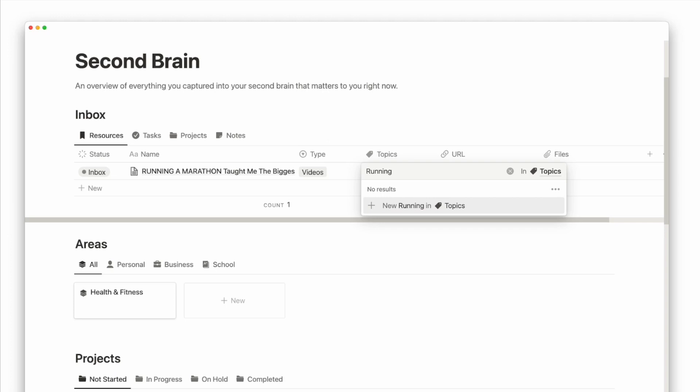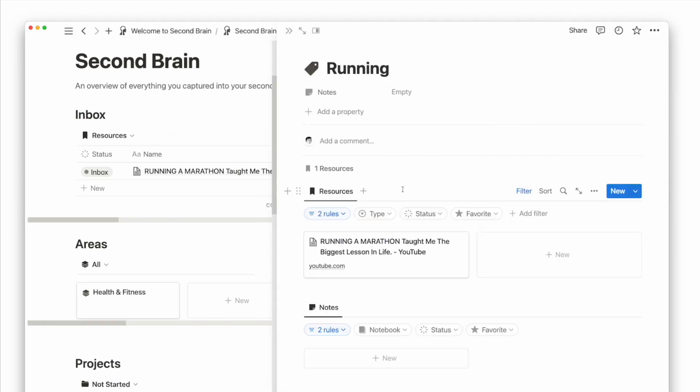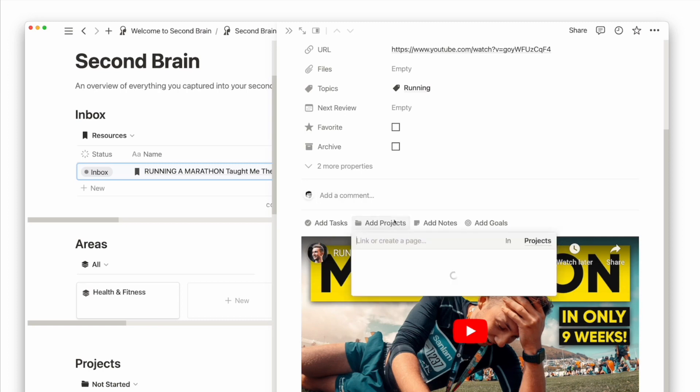Inside a topic page, you'll be able to see all notes and resources tagged to this topic. These attributes and relations make it easy to retrieve this information or knowledge for future use.